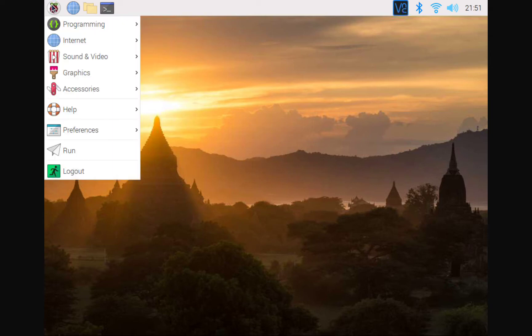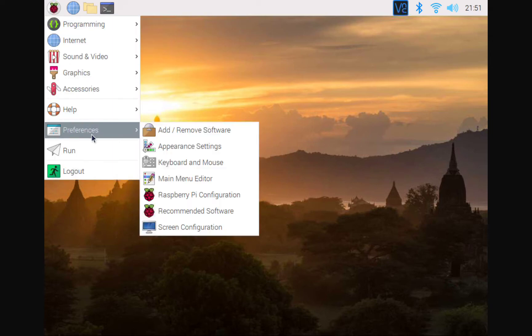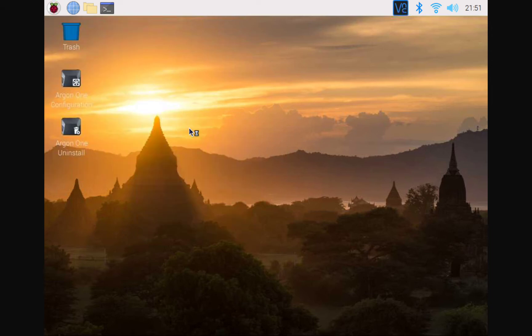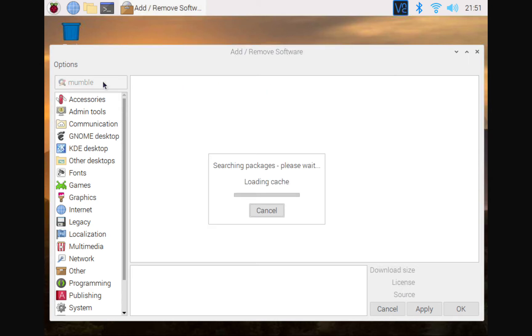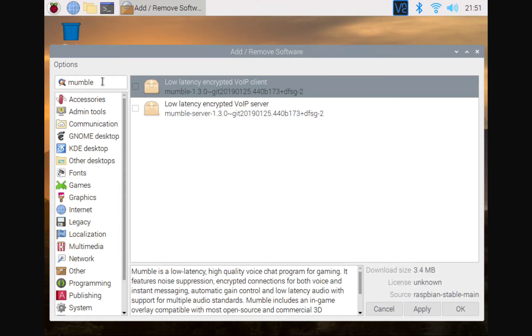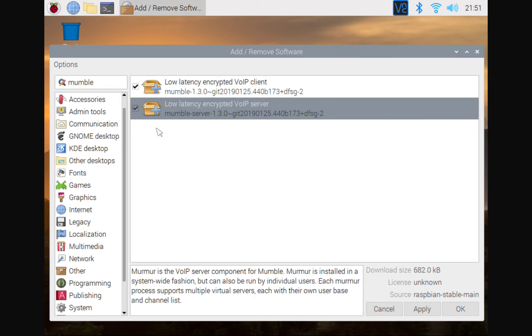which is going to be by going through preferences, add remove software, and then we're going to search Mumble. And whenever you search for Mumble, you will see that there is two packages in there. One of them is the client and one of them is the server. There we go. So we're going to go ahead and get both of these. So you have the client and then you have the server. So now we're going to apply these changes.